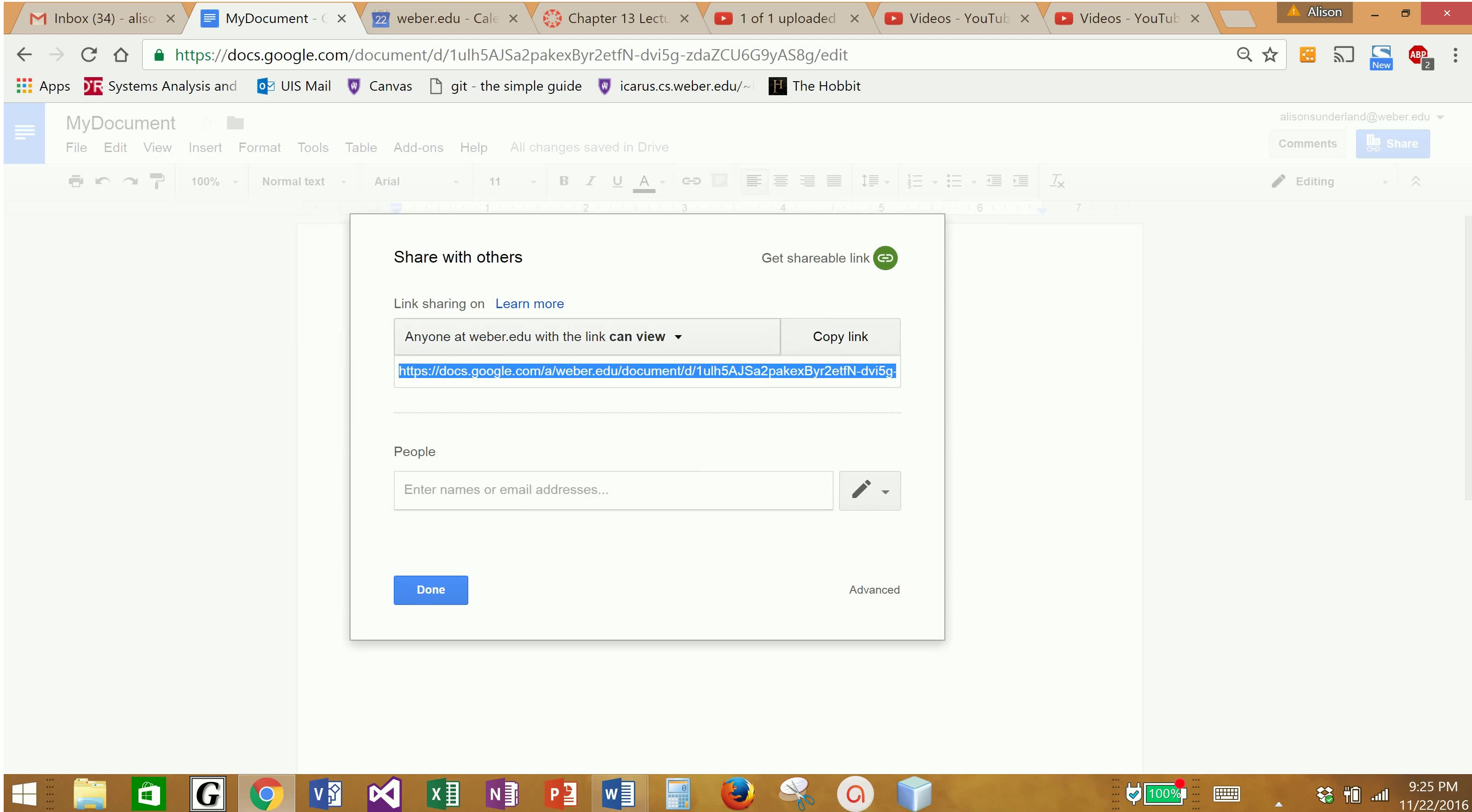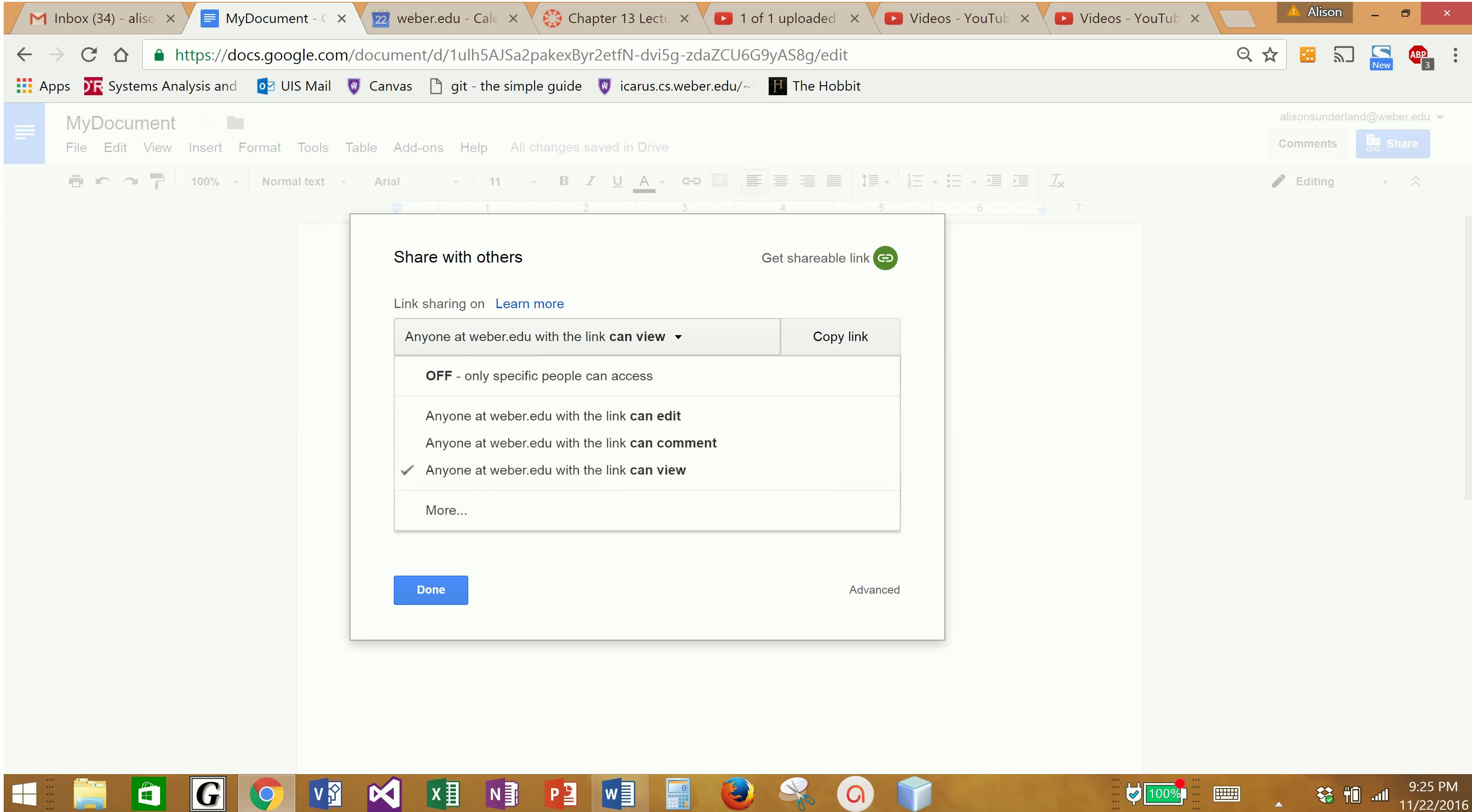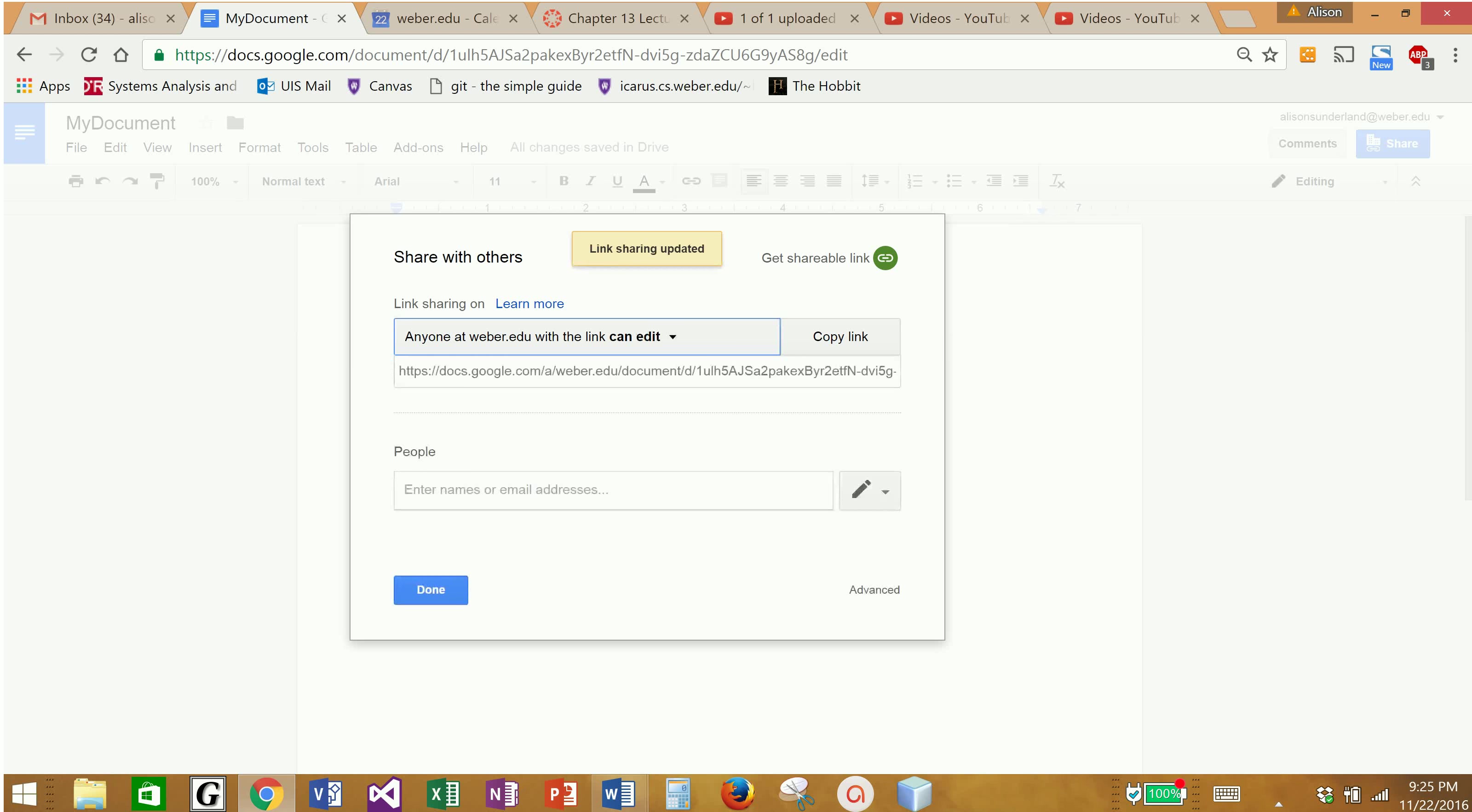One of the things that I want you to pay attention to: it says anyone at Weaver.edu with the link can view. What I would like you to be able to do is to change it, and so now this says anyone at Weaver.edu can edit. But what happens if I don't want you to only access it from your Weaver.edu account? What if I want you to be able to edit this from anywhere?